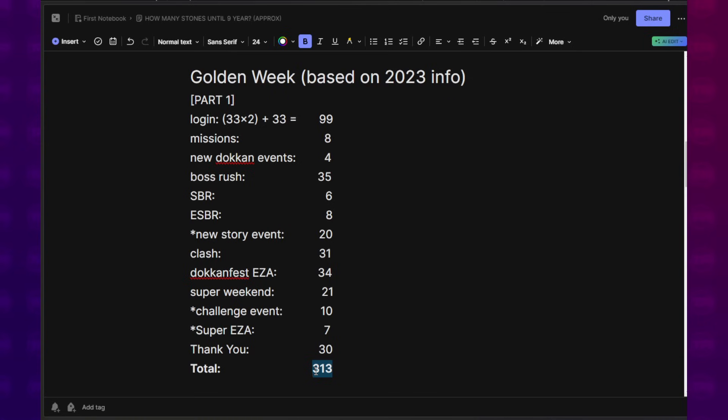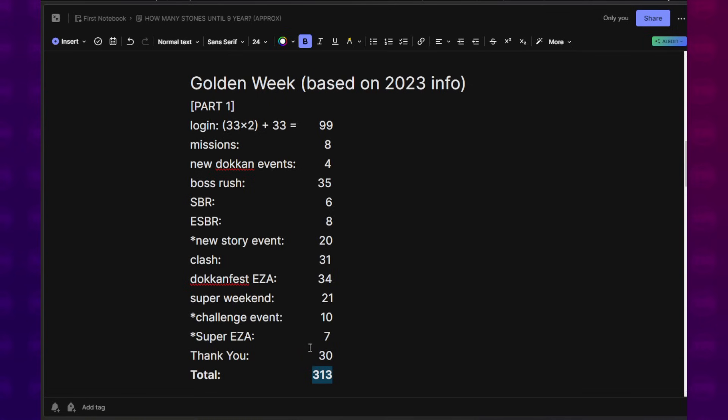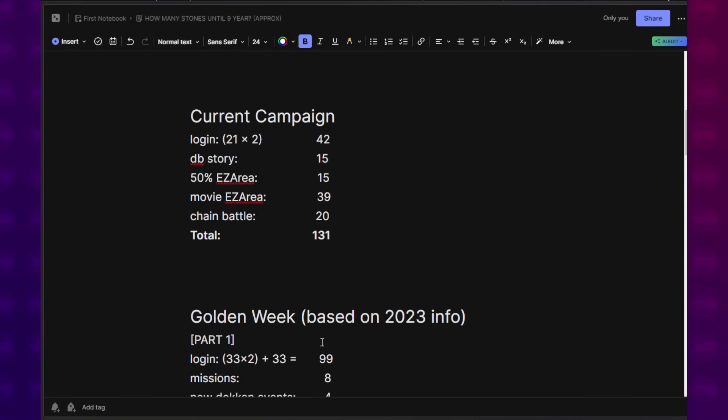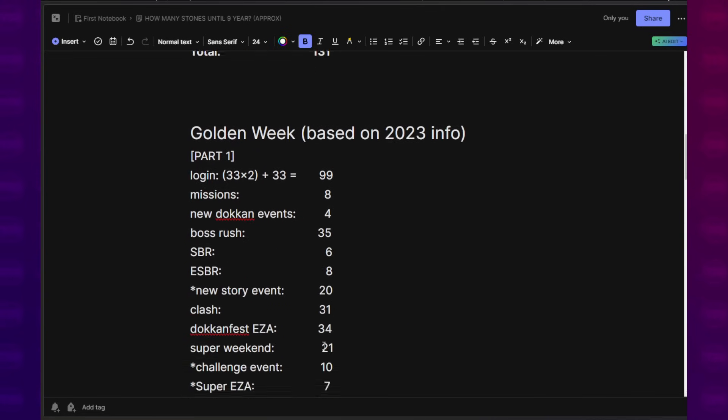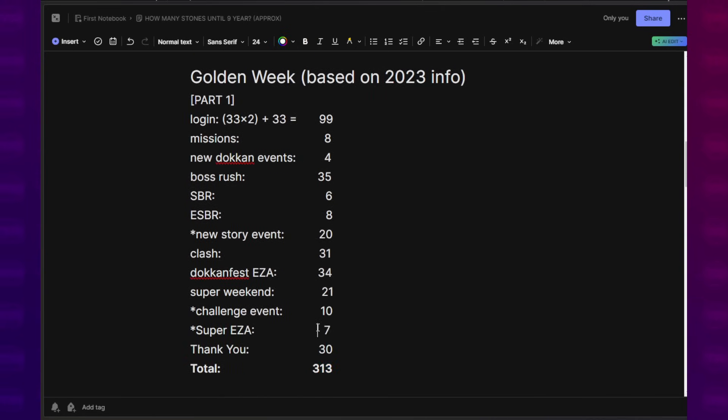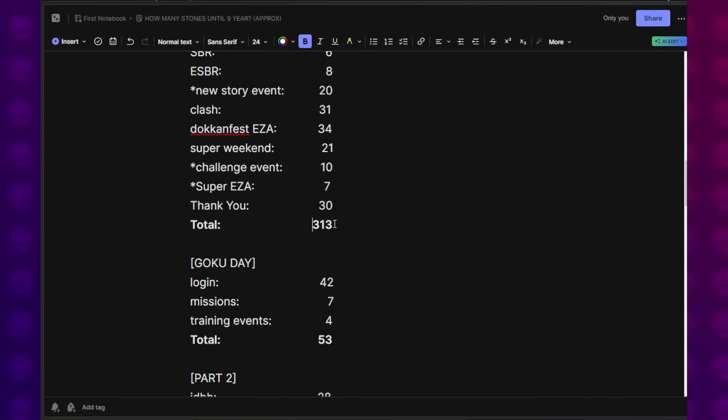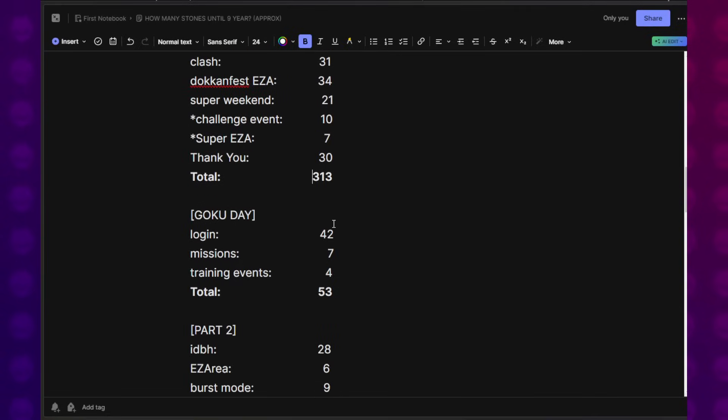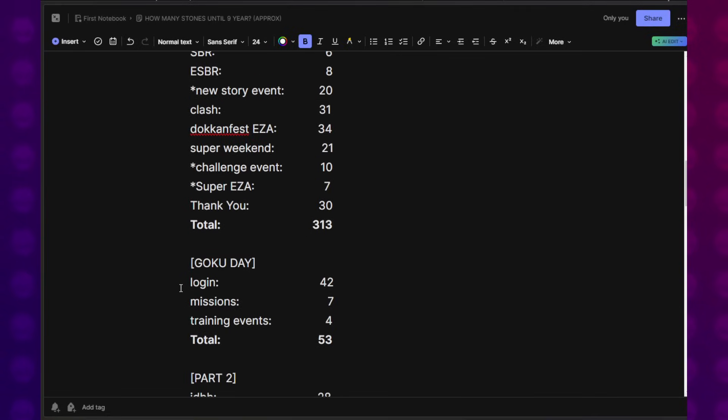I found myself typically underestimating how much we get. And lately, when people have been asking me, am I good? How many stones do I get leading up to 9-year? I can never really accurately answer because I've just convinced myself that we barely get any. But this is actually a lot. It's 300 Dragon Stones for one part. That's really good.